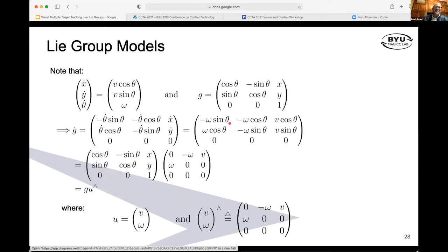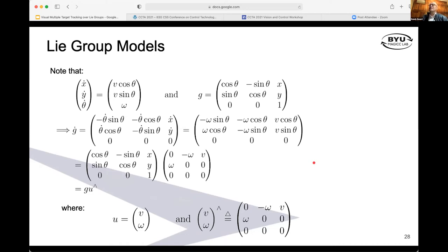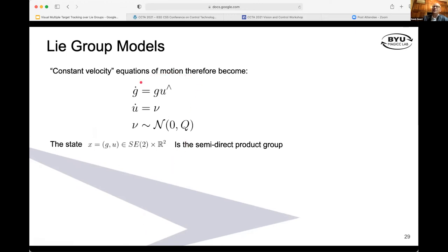What happens if the states are not linear or not elements in the vector space? As motivation: if we make a state an element of SE2 in terms of a rotation matrix and a position vector, when we differentiate, we get a differential equation that is basically an element of SE2. You multiply by a velocity vector with constant linear speed and angular speed. We can model this system in terms of a group evolution equation — this would be a constant velocity model — and the state becomes an element of a Lie group plus an element of a vector space.